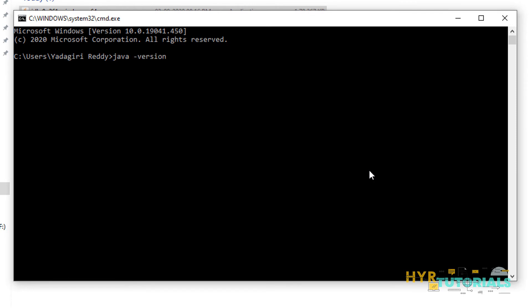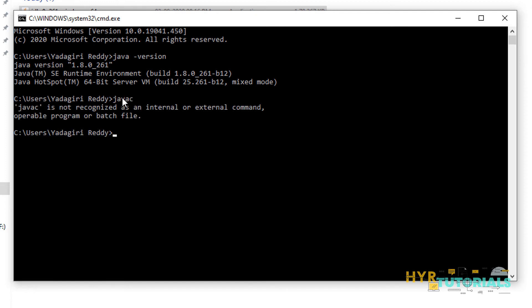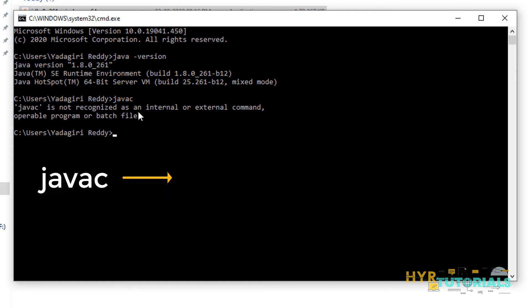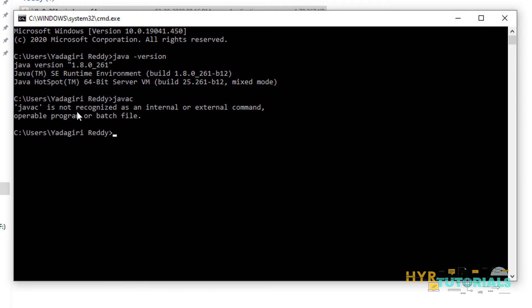I want to see whether Java 1.8 is showing. It says Java version 1.8. However, the Java installation is not yet fully completed. If I type 'javac', you can see it says 'javac is not recognized as an internal or external command'. For example, to execute a Java program from the command line, we use javac for compilation and java for executing. So javac is not being recognized even though Java is installed.